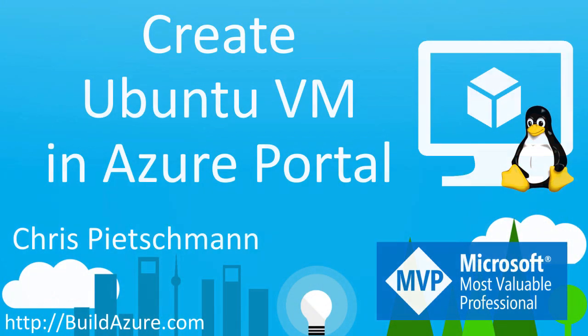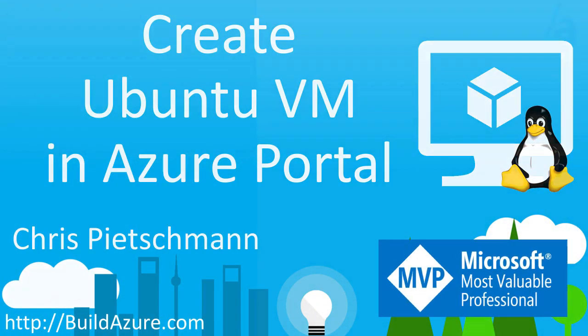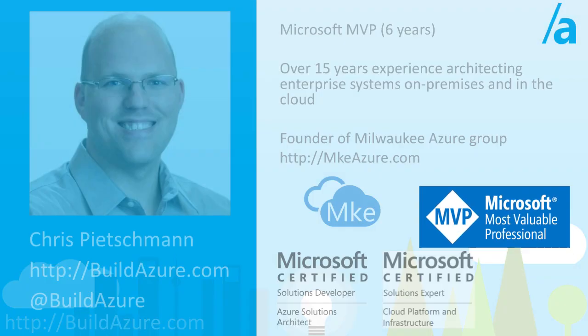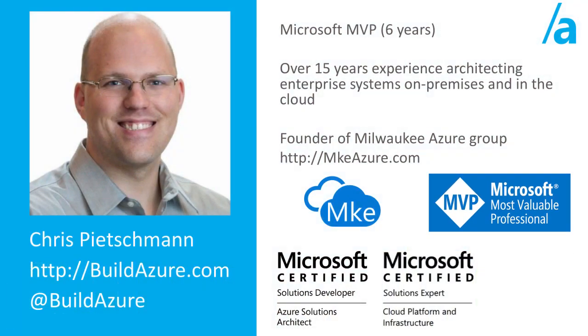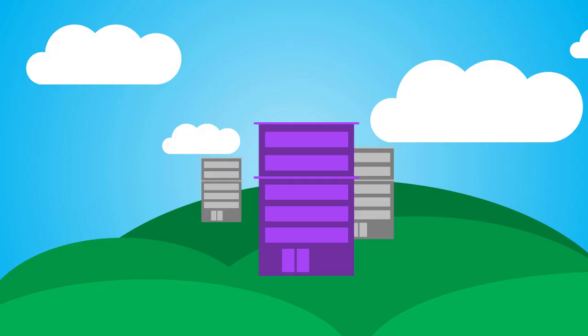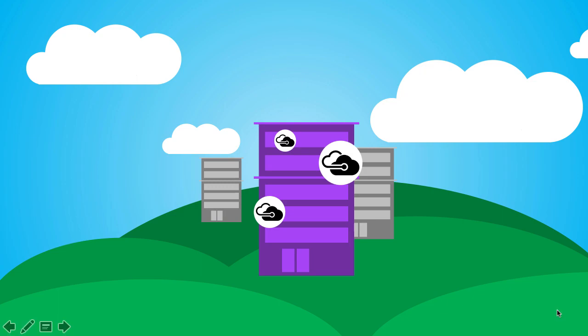In this video we'll create an Ubuntu Linux VM in the Azure portal. My name is Chris Peachman. I'm a Microsoft MVP. You can follow me on my blog at buildazure.com and on Twitter at buildazure. Now let's go into the Azure portal and create an Ubuntu VM.